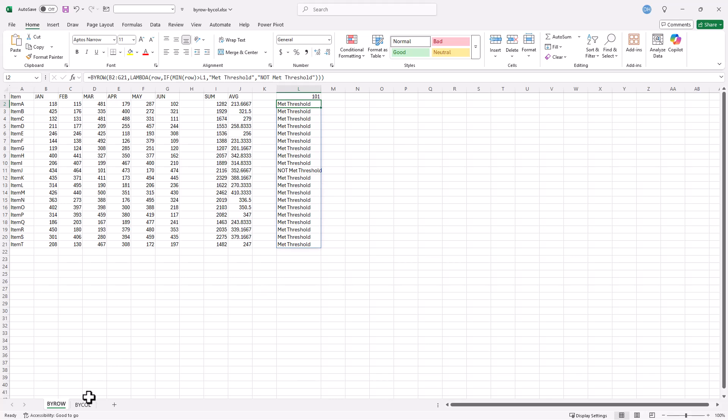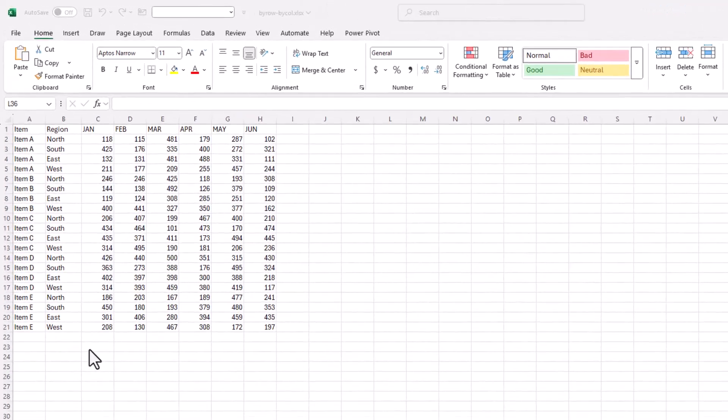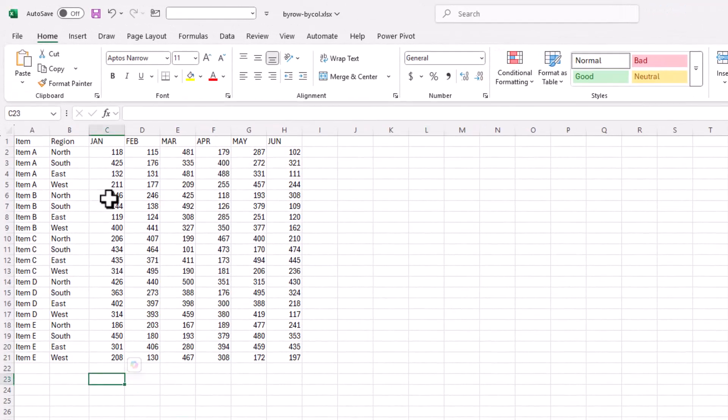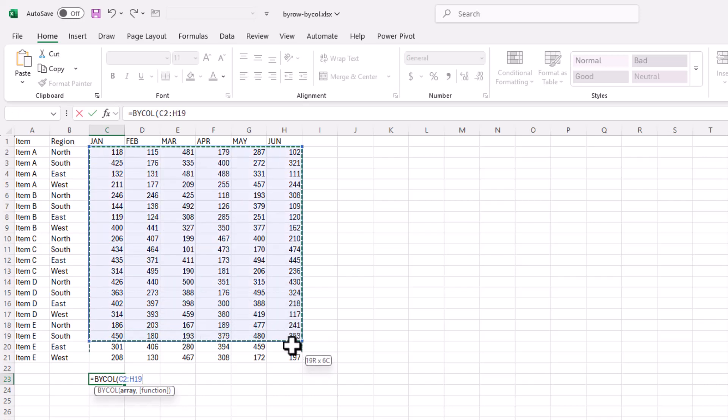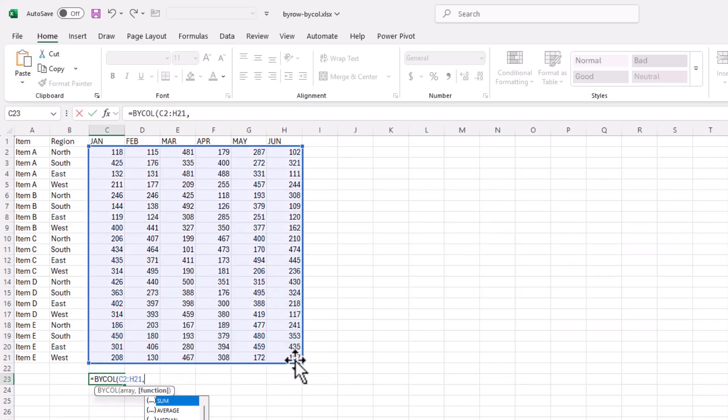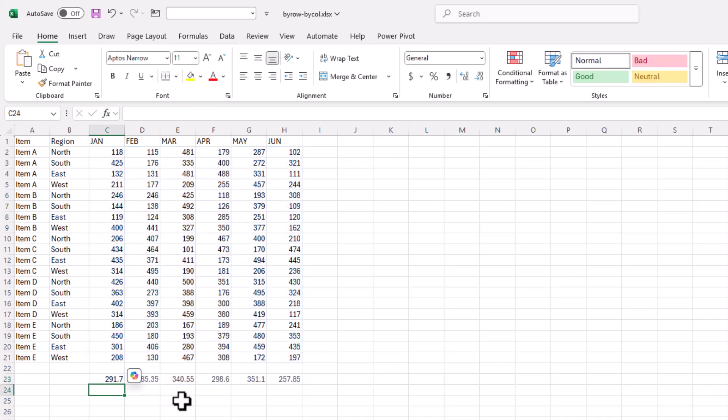Now BYCOLUMN is basically the same thing but horizontally. How does this work? Let's say I want to get the average of everything in this column. All it is is BYCOLUMN, press tab, my array is this array, and if I want to do average I just type the letter A, it selects average, close parentheses, press enter, it spills over there.